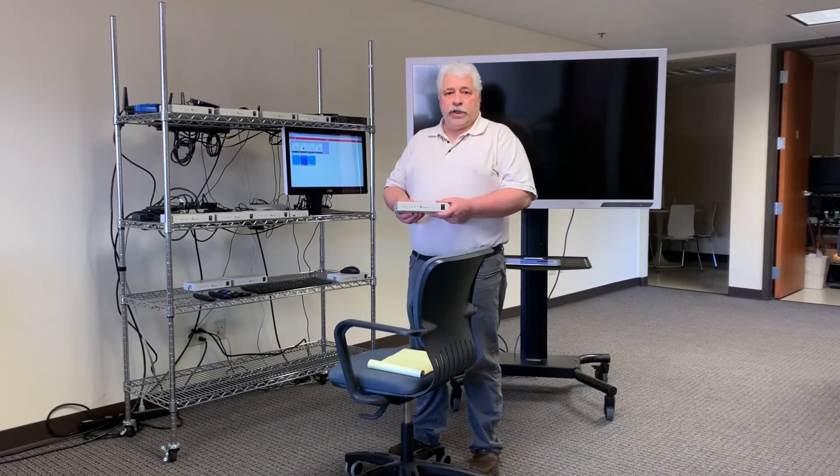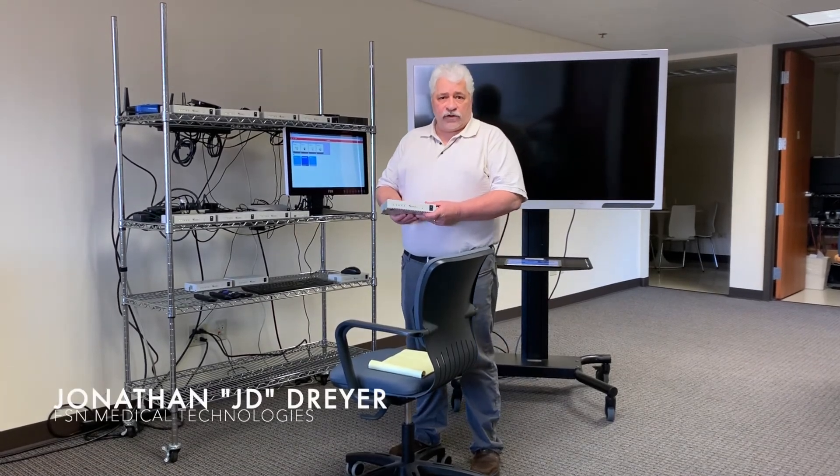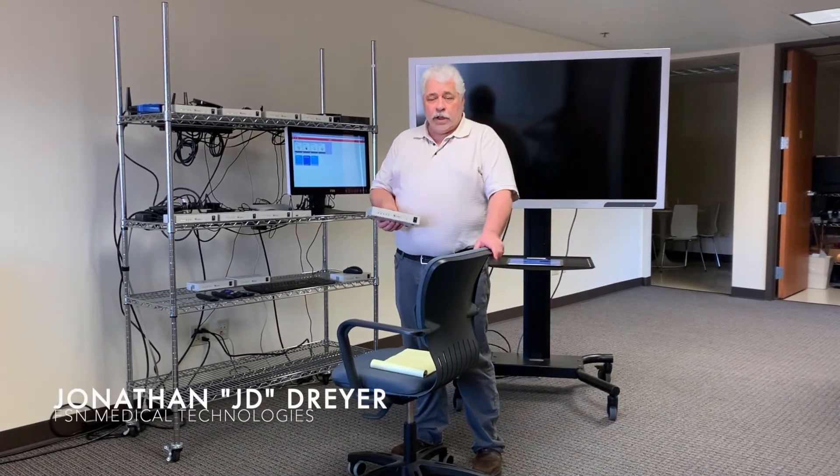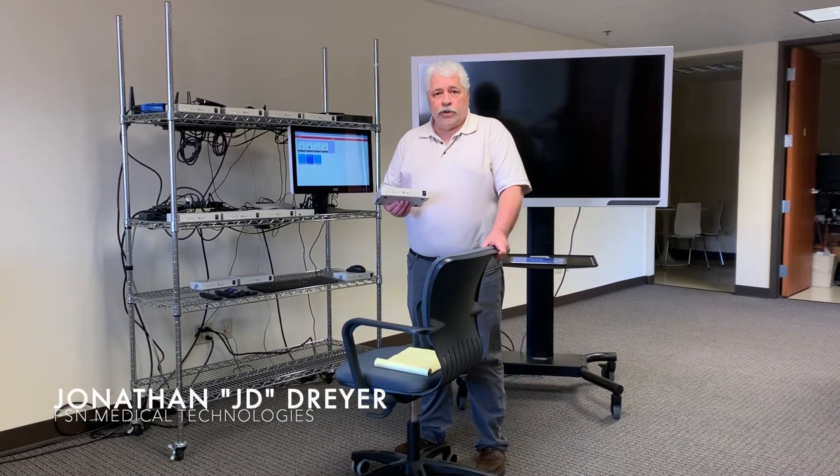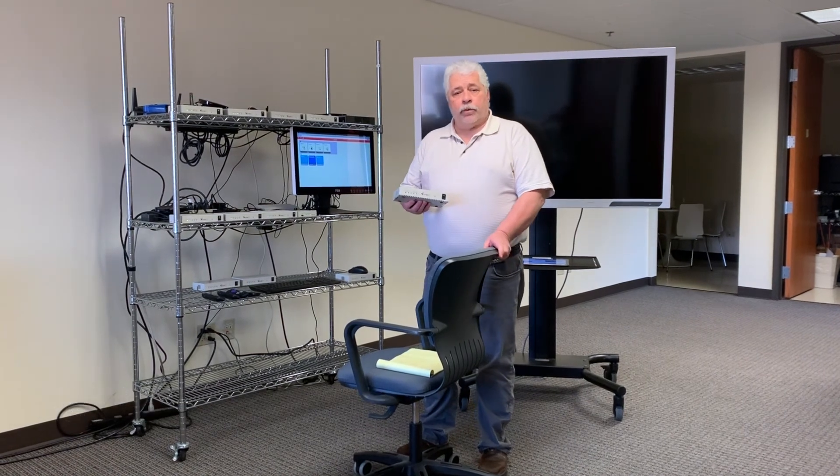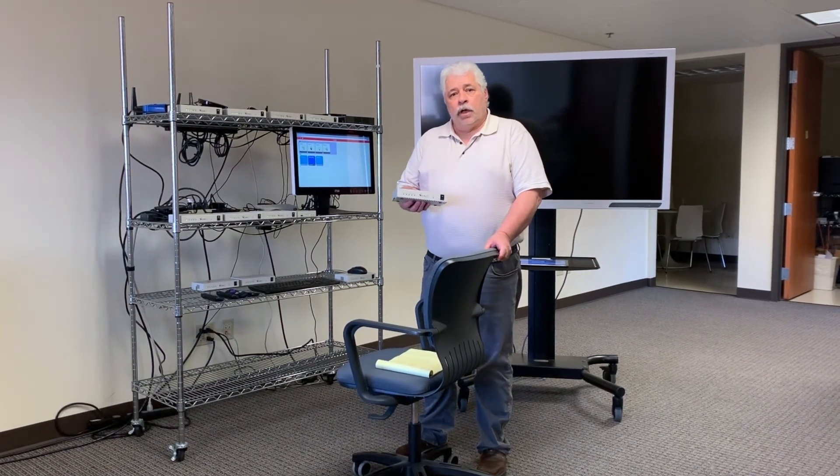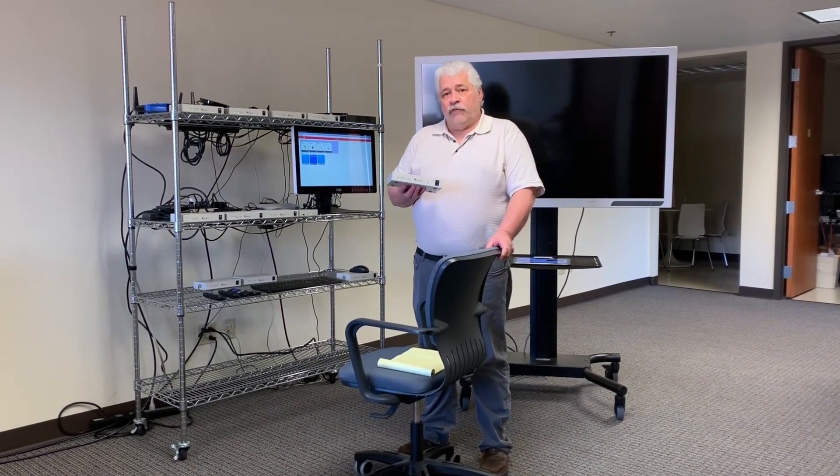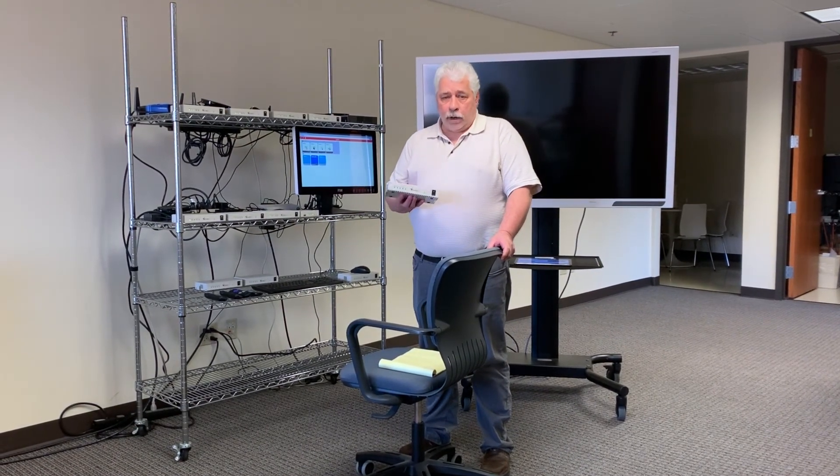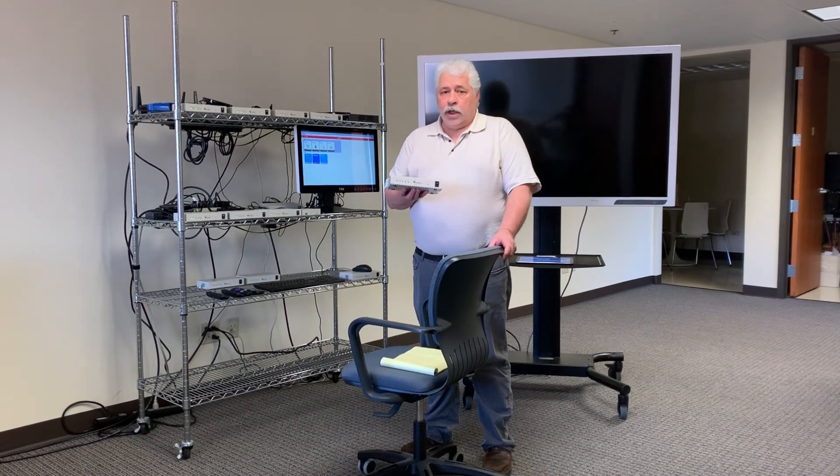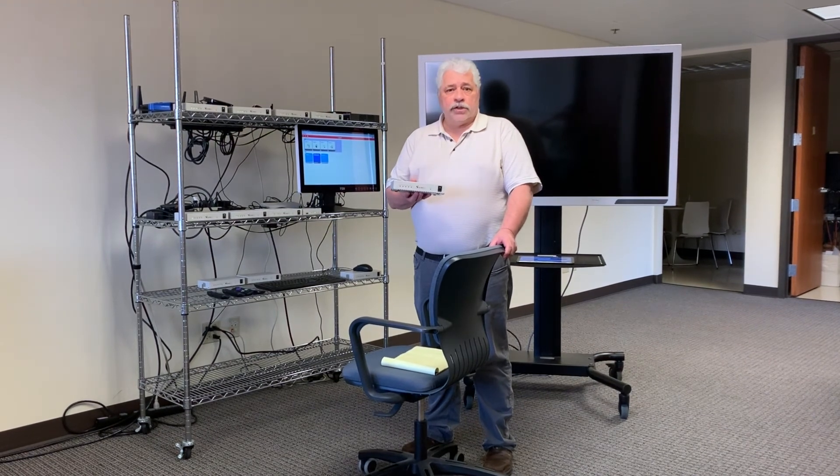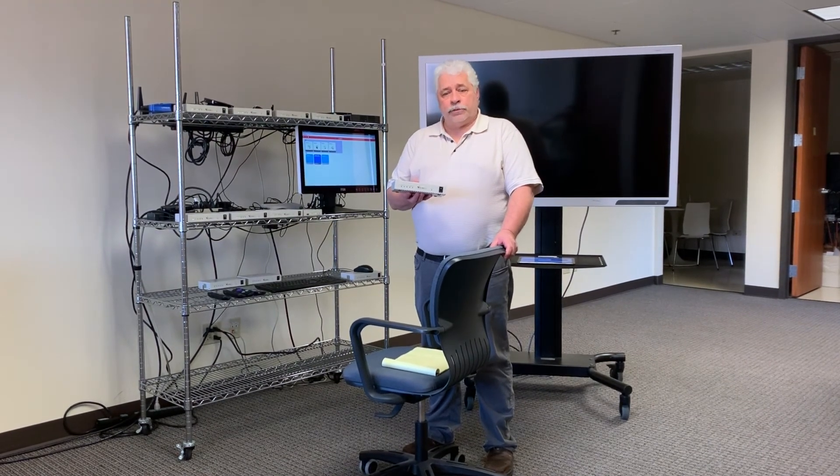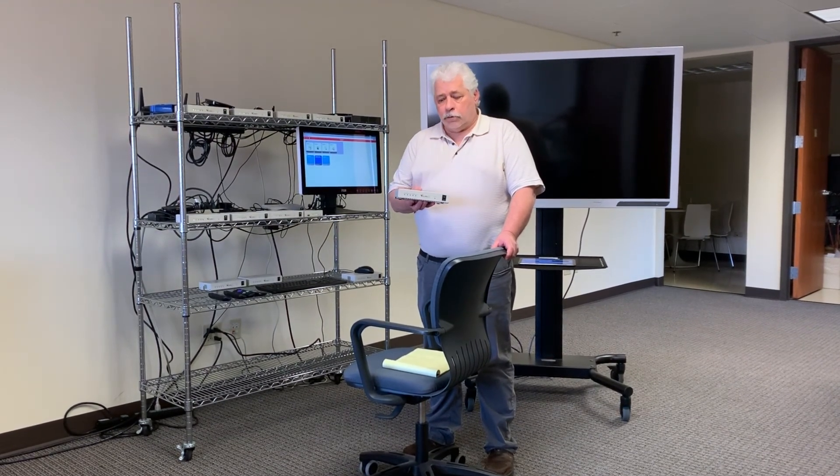Hi, my name is JD with FSN Medical. Today we're going to show you the operation of FSN's video over IP integration system for hospital operating rooms.